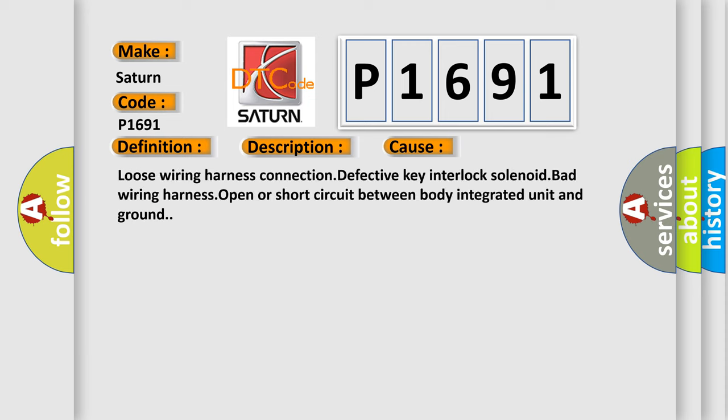Loose wiring harness connection, defective key interlock solenoid, bad wiring harness, open or short circuit between body integrated unit and ground.